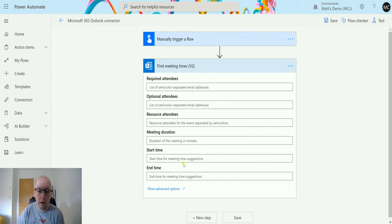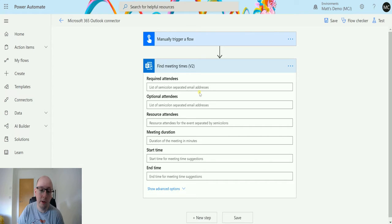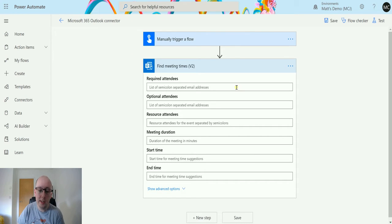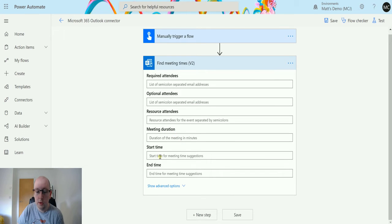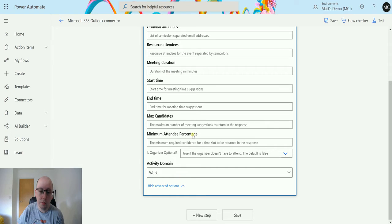We get a lot of information in here, a lot of parameters that we can fill in. We have required attendees, optional attendees, resource attendees, meeting duration so how long it's going to last, your start and your end time. If I click on Show Advanced Options, I have the maximum number of candidates so the maximum number of meeting suggestions to return in the response.